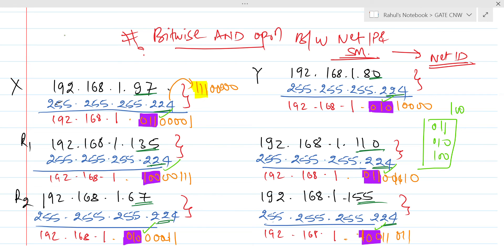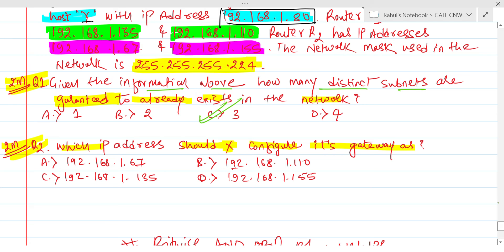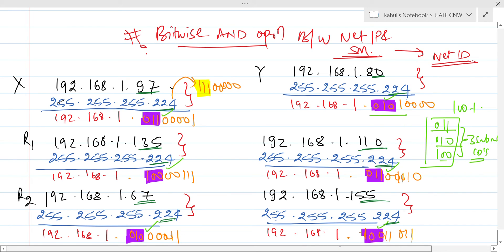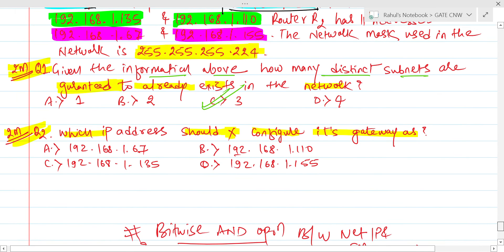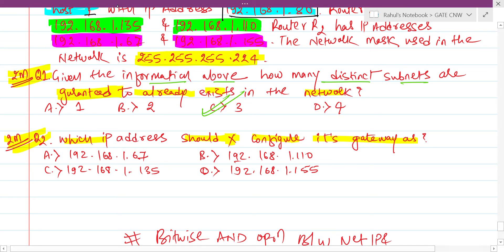What we can say with 100% certainty: three subnet IDs are here. The three distinct subnet ID bit patterns are 011, 010, and 100 — all clearly seen. So we can guarantee that 100% three subnets exist in the network.